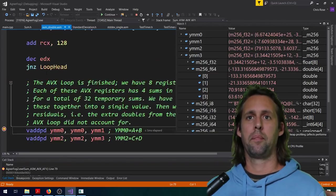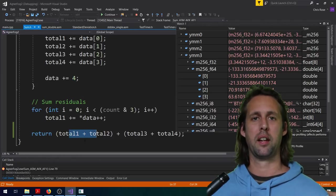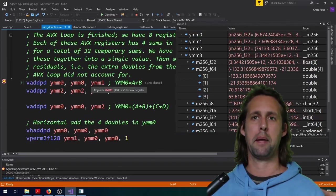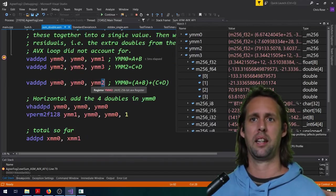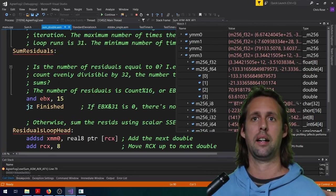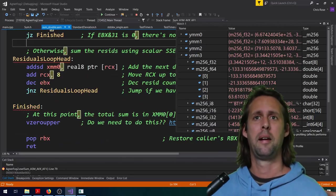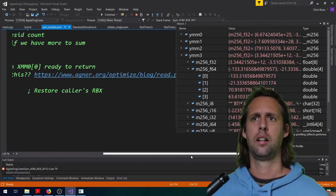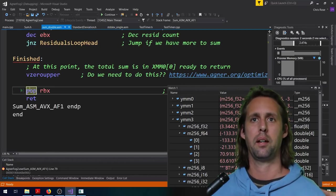After the loop, just like in C++, we sum the subtotals: ymm0, ymm1, ymm2, ymm3. I sum zero and one together, two and three together, then zero and two together, ending up with four subtotals all in ymm0. Then we perform a horizontal add to get a single scalar result. We AND the original count with 15 (since we handle 16 doubles per iteration) to find residuals, handle any extras in a scalar loop, pop rbx, and return.